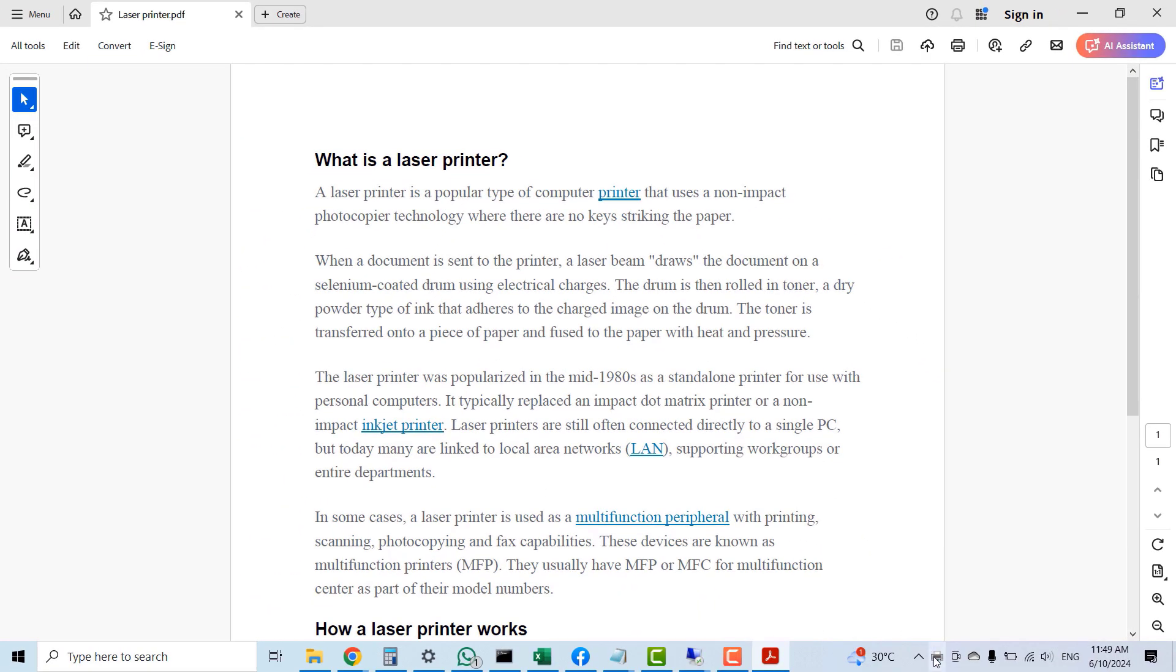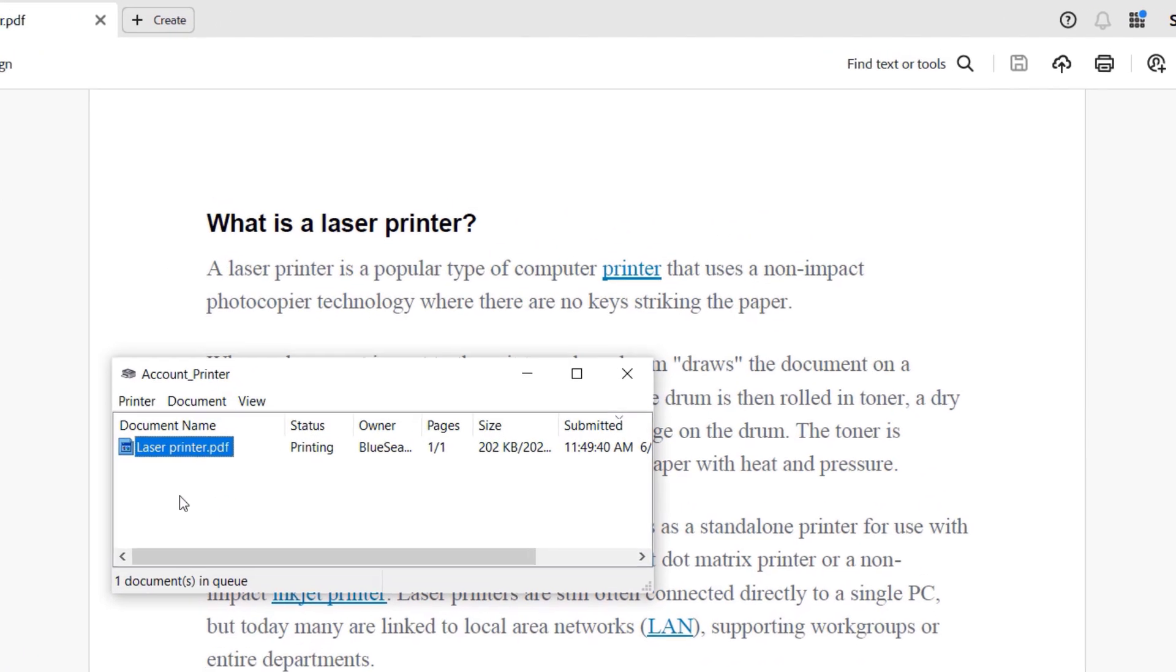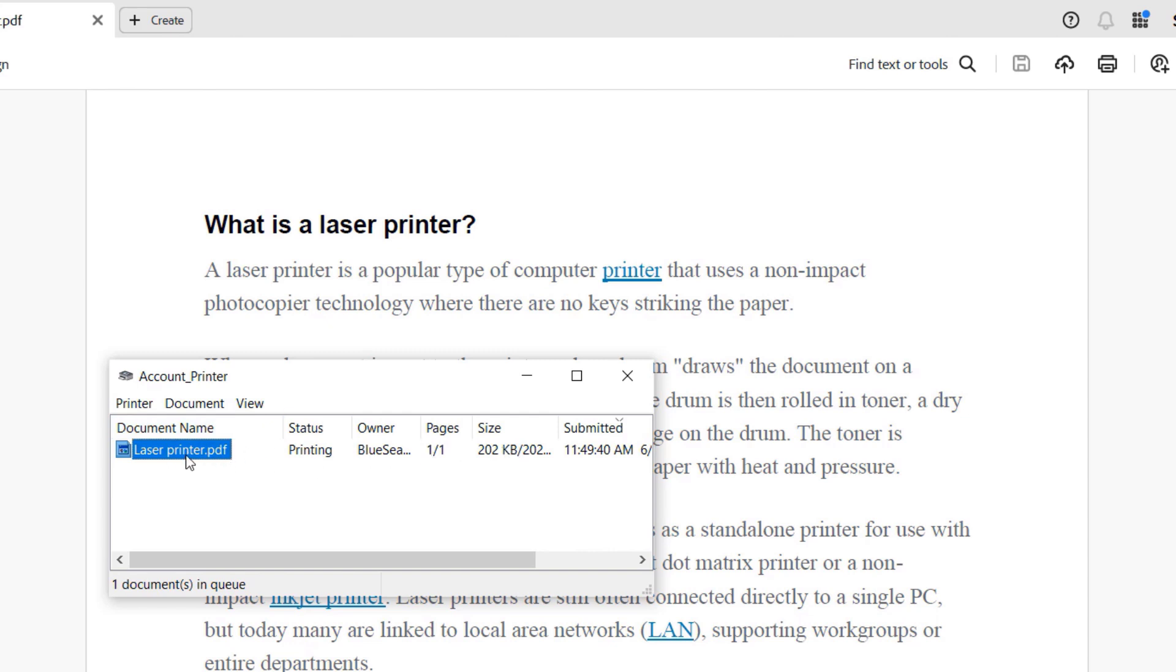I'll click the print queue view, and this time you can see there's a document in there, and the status shows that it's printing.